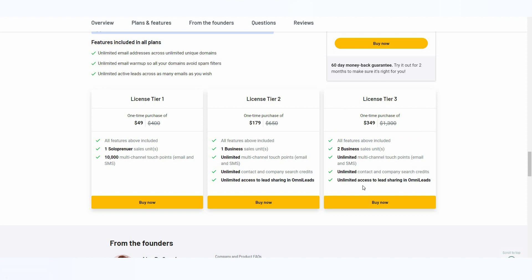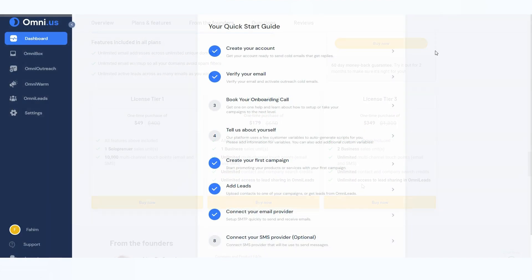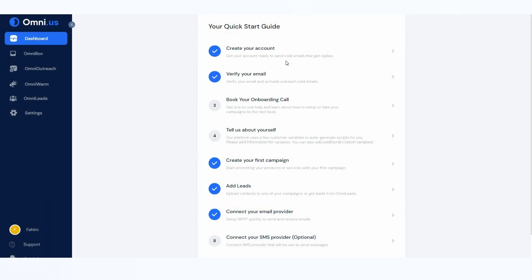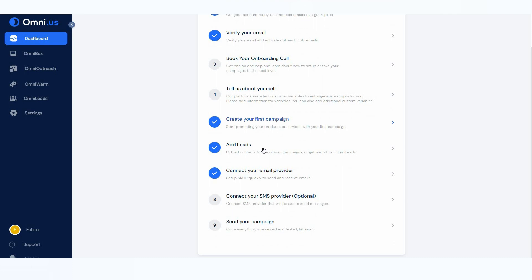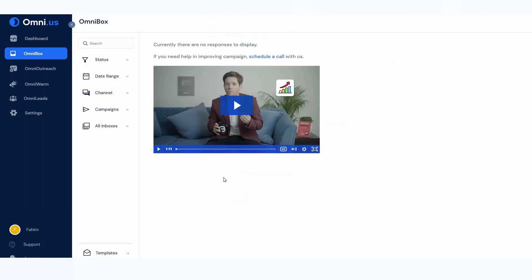After you log in to Omni.us you get this dashboard. There are quick start guides such as creating your account, verifying your email, creating your first campaign, adding leads, connecting your provider, connecting your SMS provider if you want, and starting to send your campaign. The overall user interface is very easy. On the left side you can see all of their features. The first one I want to go to is the OmniBox.